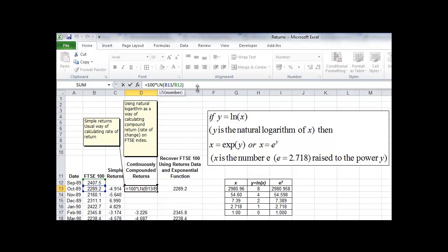The continuously compounded return is calculated in a slightly different way, but it uses the same cells, so the same information is being used to calculate the return. This time it's the ratio between the current value of the FTSE 100 index and its value in the previous period. You take the ratio of these two prices and then calculate the natural logarithm of that ratio, using the Excel formula LN.